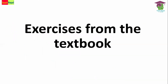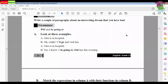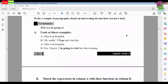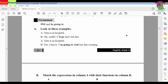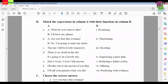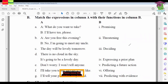Now let's look at the textbook exercises. The examples show: 'Kita is in hospital.' 'Oh really? I'll go and visit her' — spontaneous. 'Kita is in hospital.' 'Yes, I know — I'm going to visit her' — already planned. Next is a matching exercise: match the expressions in Column A with their functions in Column B. Functions listed include promising, threatening, deciding, expressing a prior plan, predicting a future action, offering, and predicting with evidence.